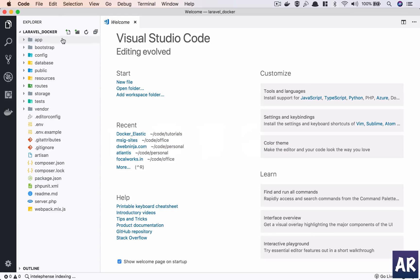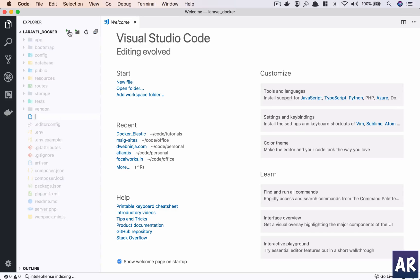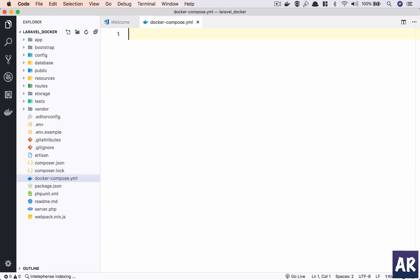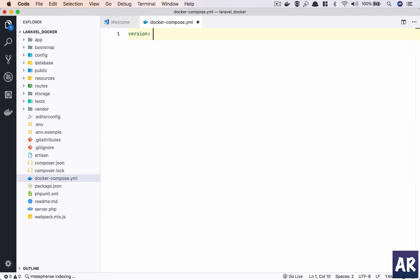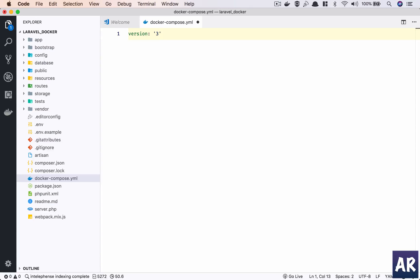In here I'll create a new file called docker-compose.yml. The first thing you need to tell Docker in this file is the version. There are certain new features available as you bump up the version, but I typically get whatever is required in version 3, so I'll stick to that.